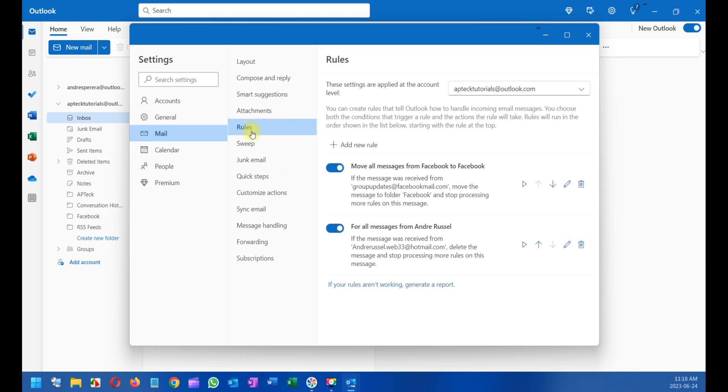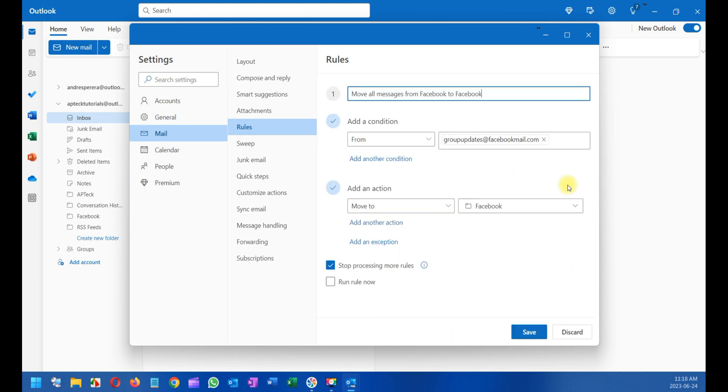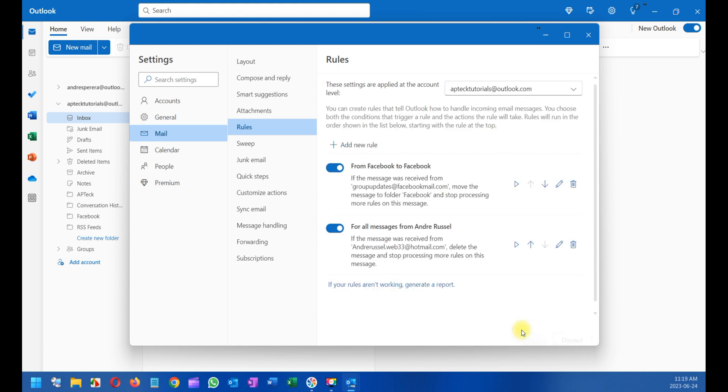These are the rules. The rule I created for Facebook is right here. If I want to edit this rule, I click on the little pencil and rename it. Click Save and that's it. If I want to get rid of it, just click here and delete it.